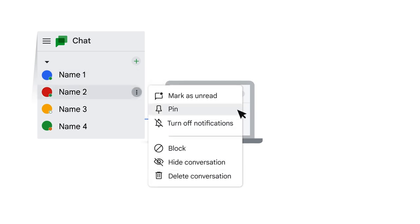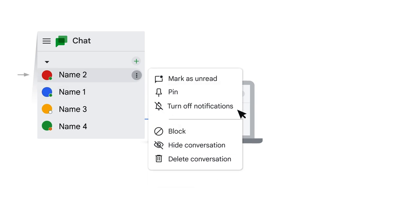You can click PIN to keep the conversation at the top of the list of chats, which lets you return to the conversation easily.